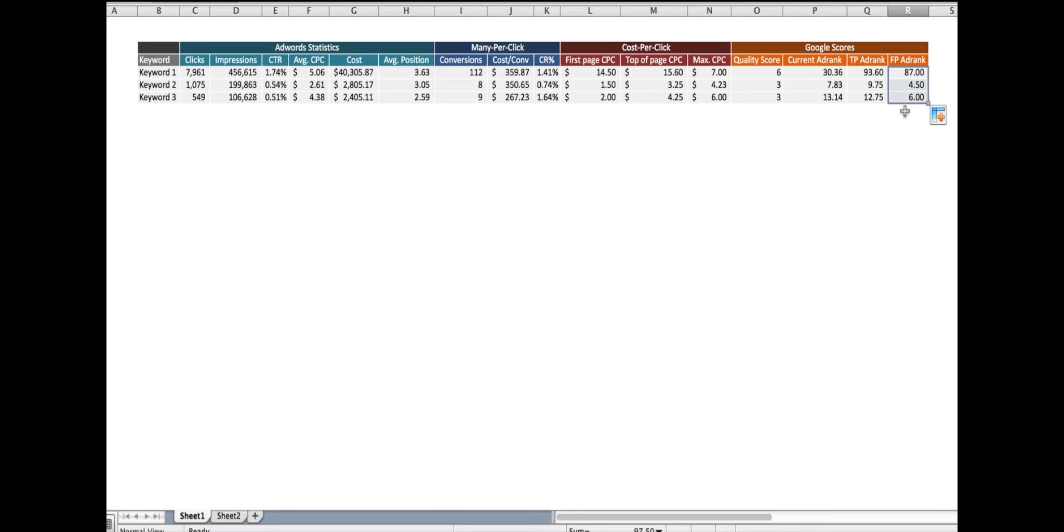Now I've got three new columns of information. It's the ad rank required to be at the top of page one, to be on the front page, and the current ad rank to rank where I'm currently ranking.